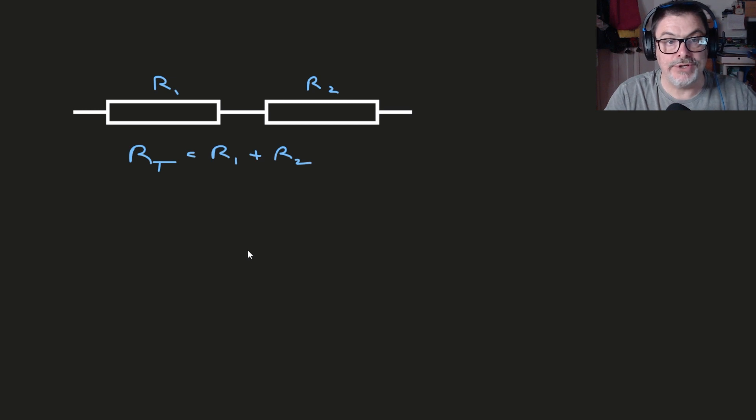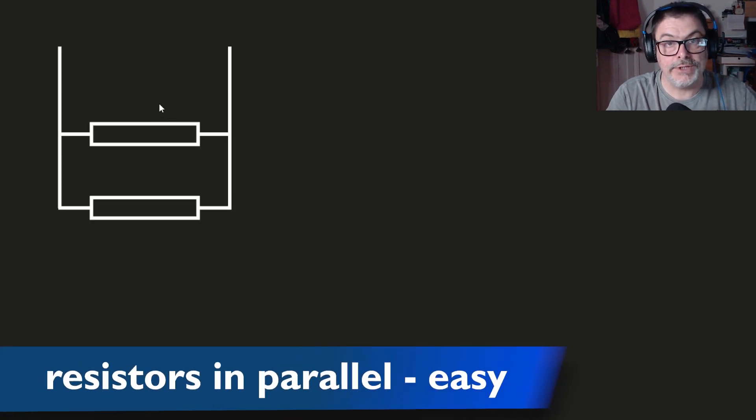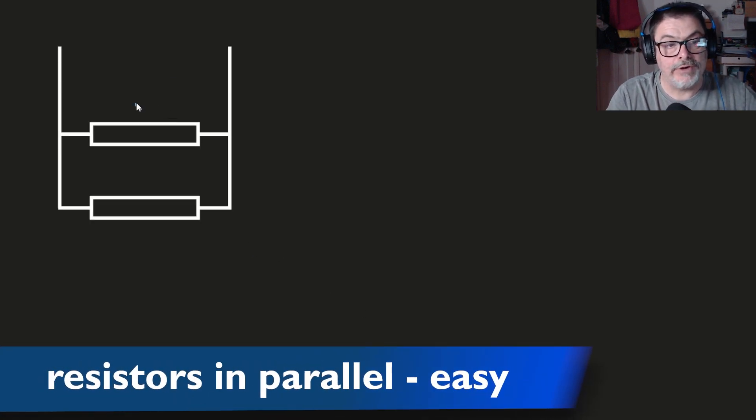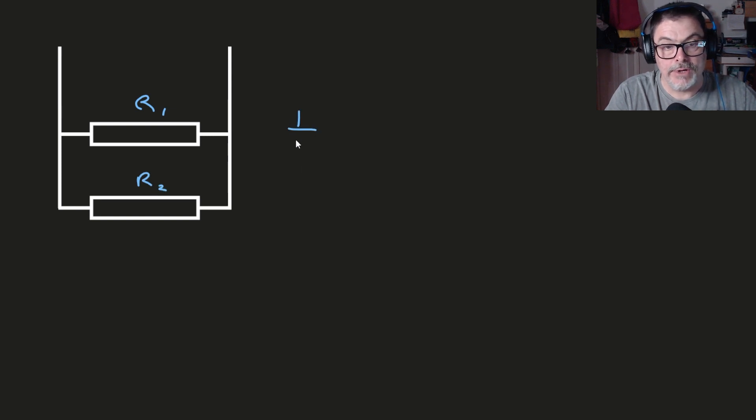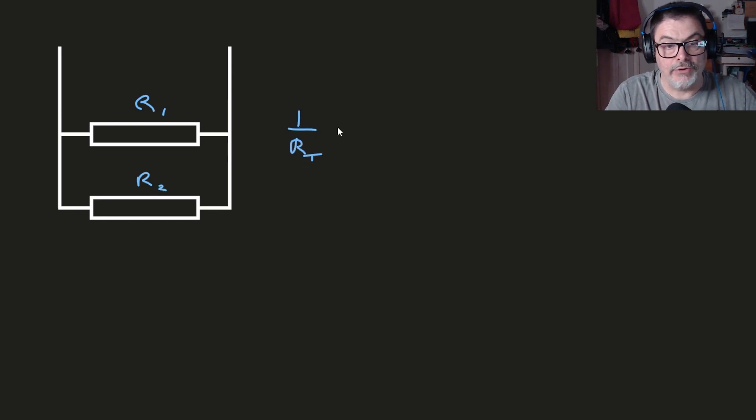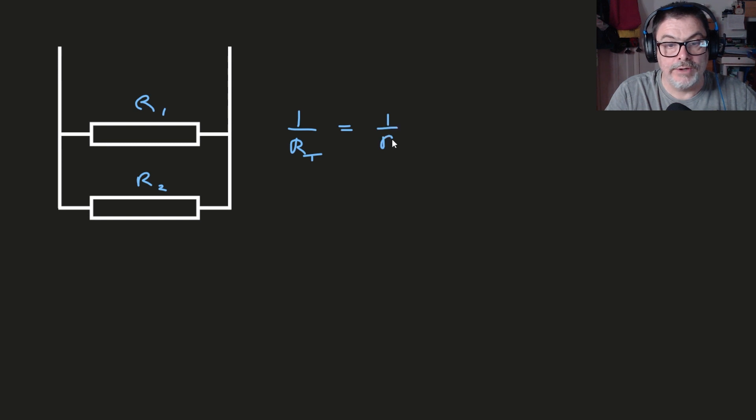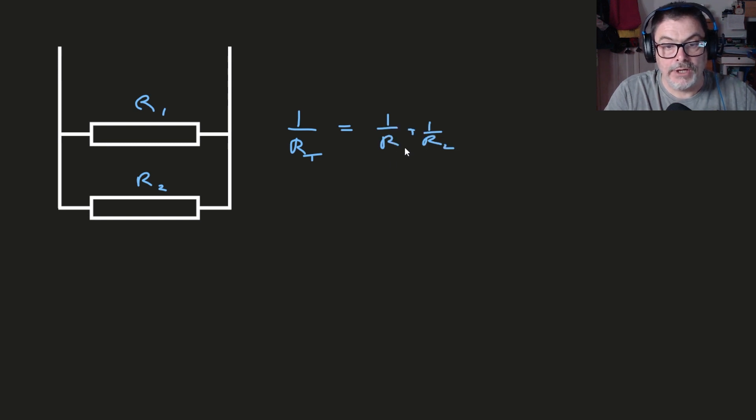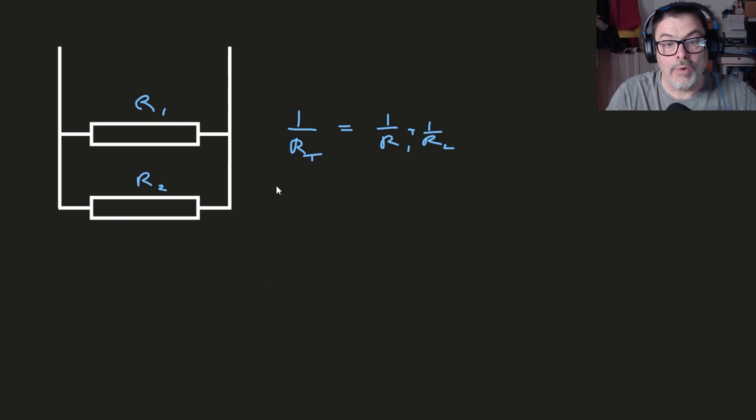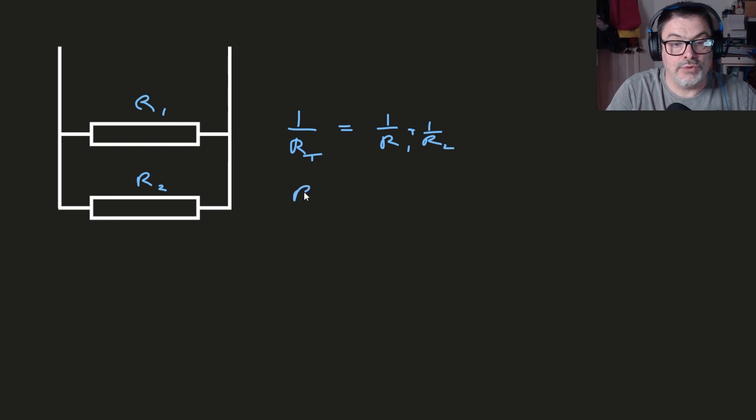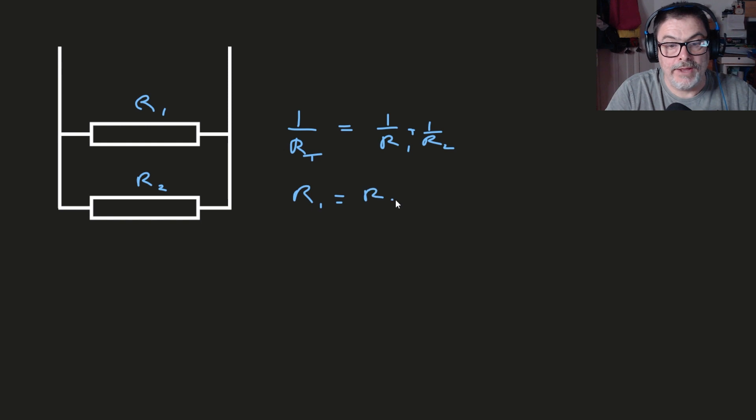Resistors in parallel are a little more tricky. Call that R1 and R2. This time the total is this rather odd formula: one over R1 plus one over R2 equals one over R_total.